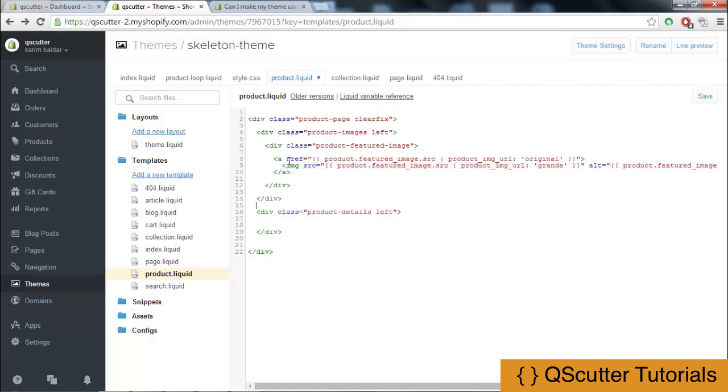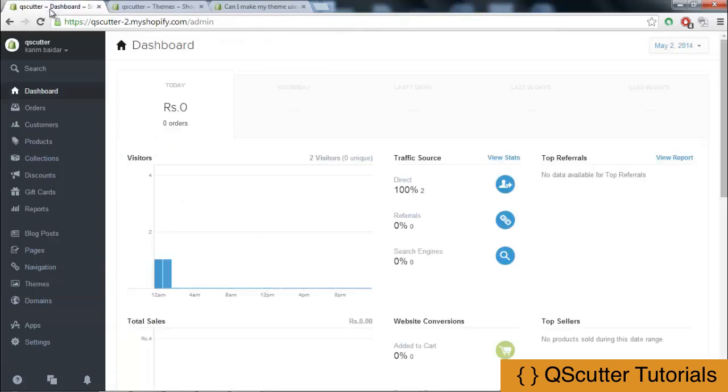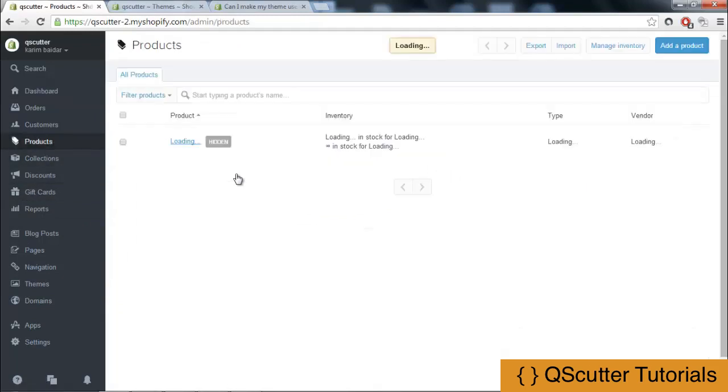What this href reference does is it provides a link to where the image will be. It will go to the product image source, the link referring to the product URL and the original. If you get back to the product section.